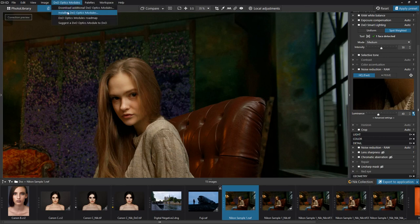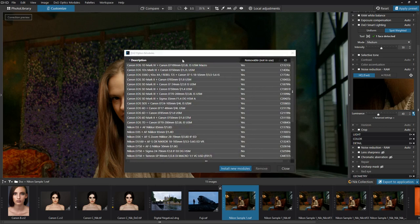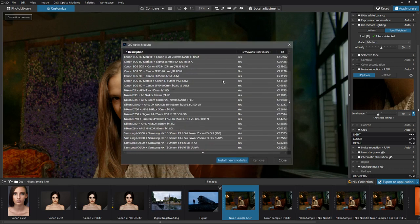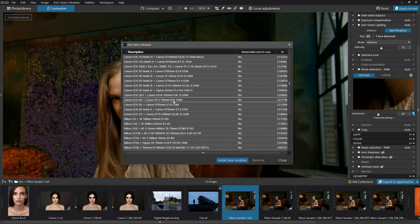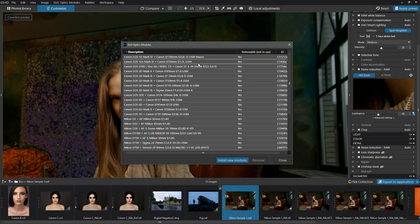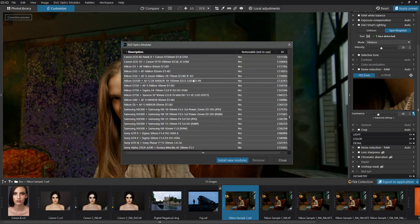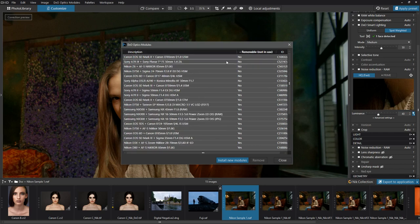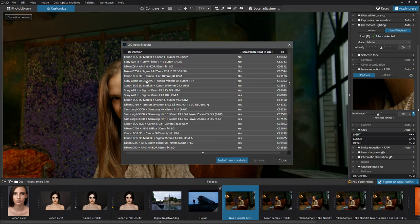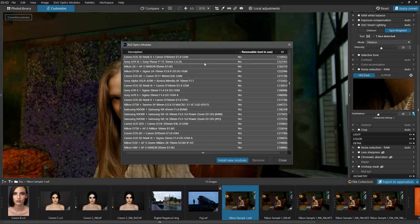So you can go ahead and take a look at the installed optics. And as you can see, I've installed quite a lot of different optics, cameras and lenses for different cameras, including fairly recent ones like the Nikon Z6. They actually claim to have optics for the Panasonic S1 and other very recent cameras. So this is pretty impressive.